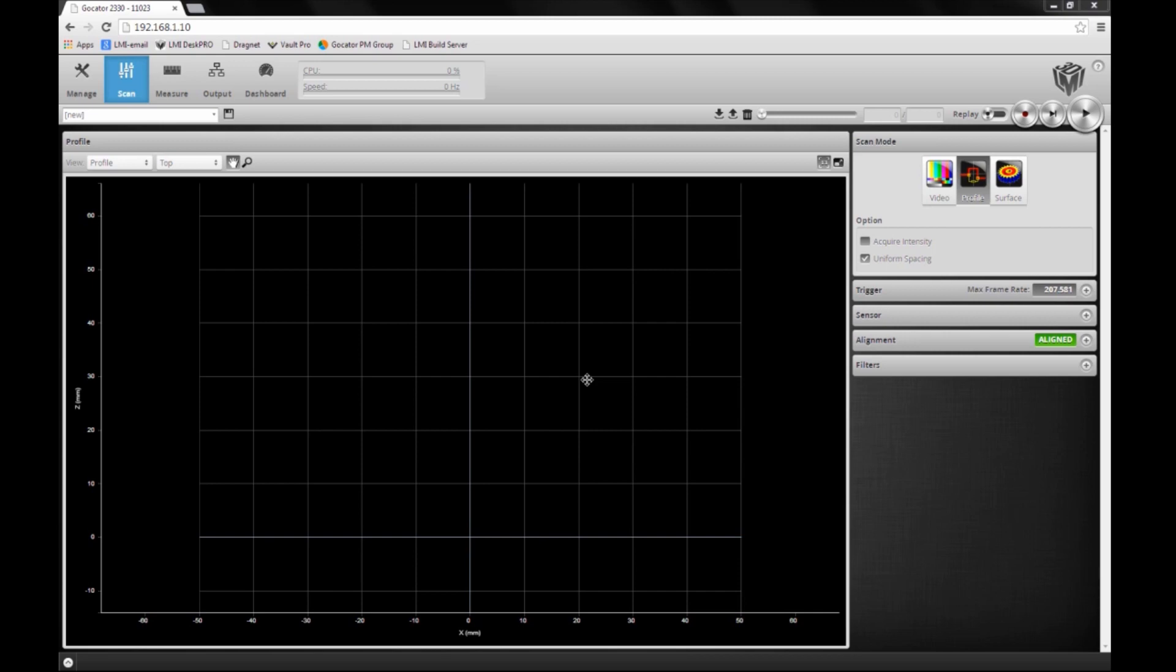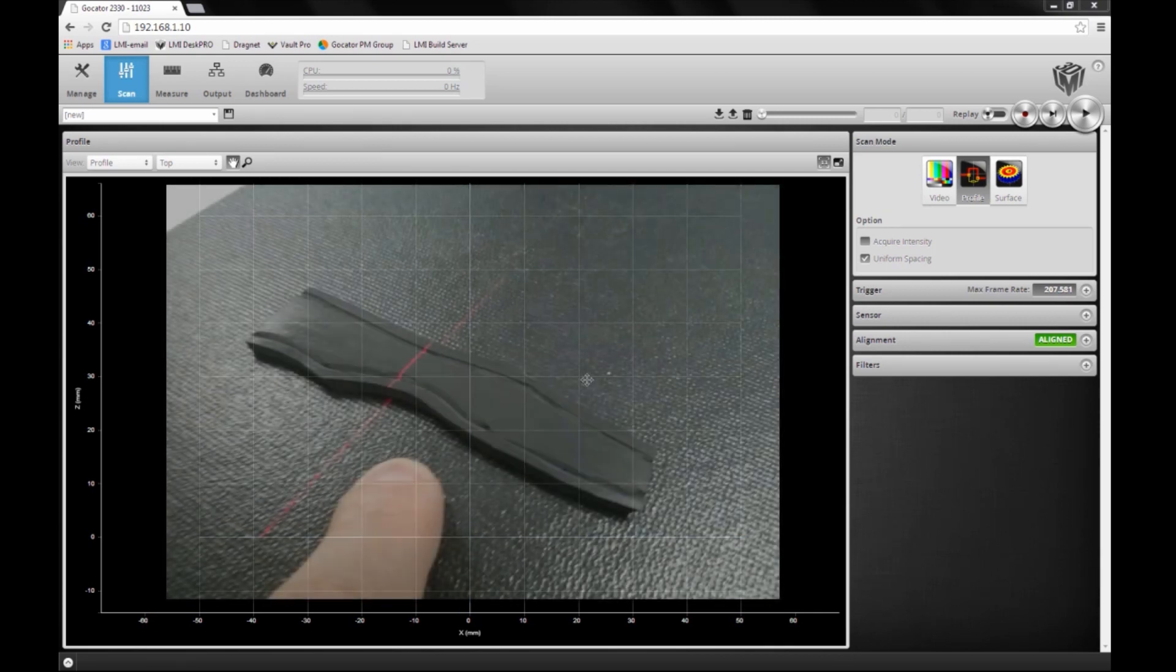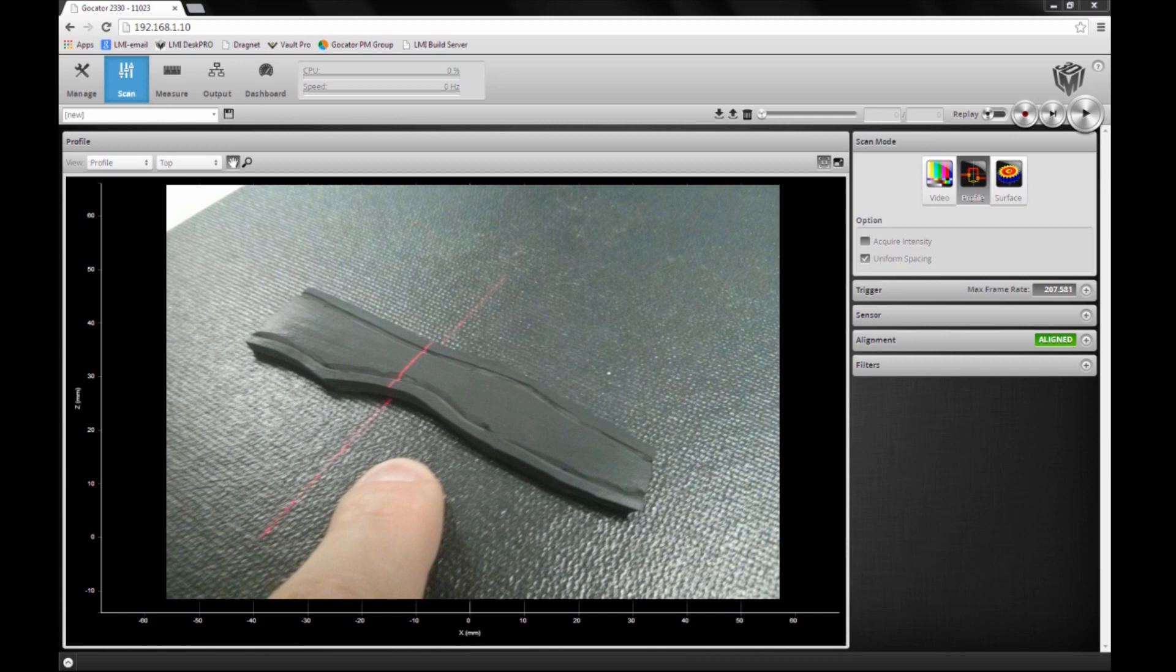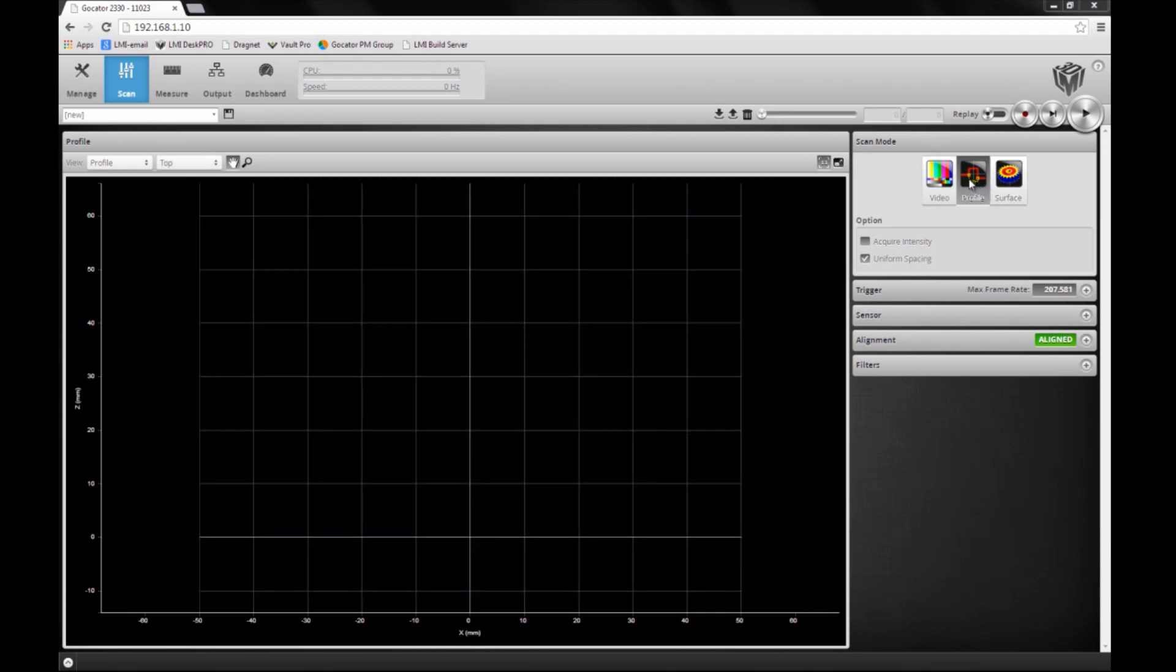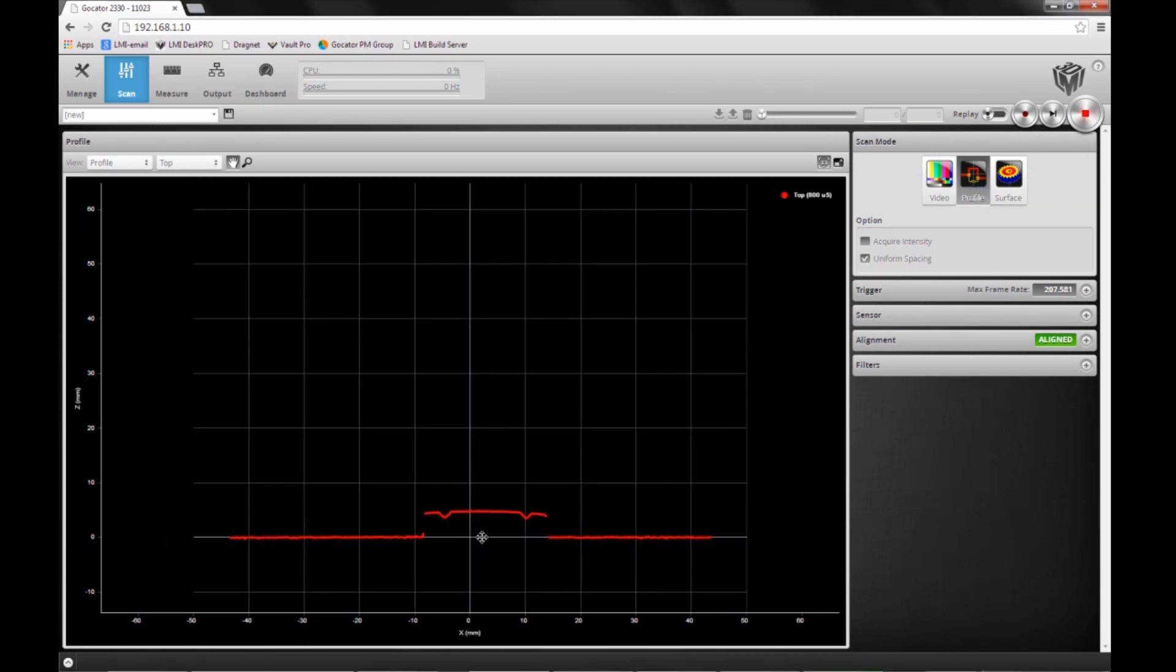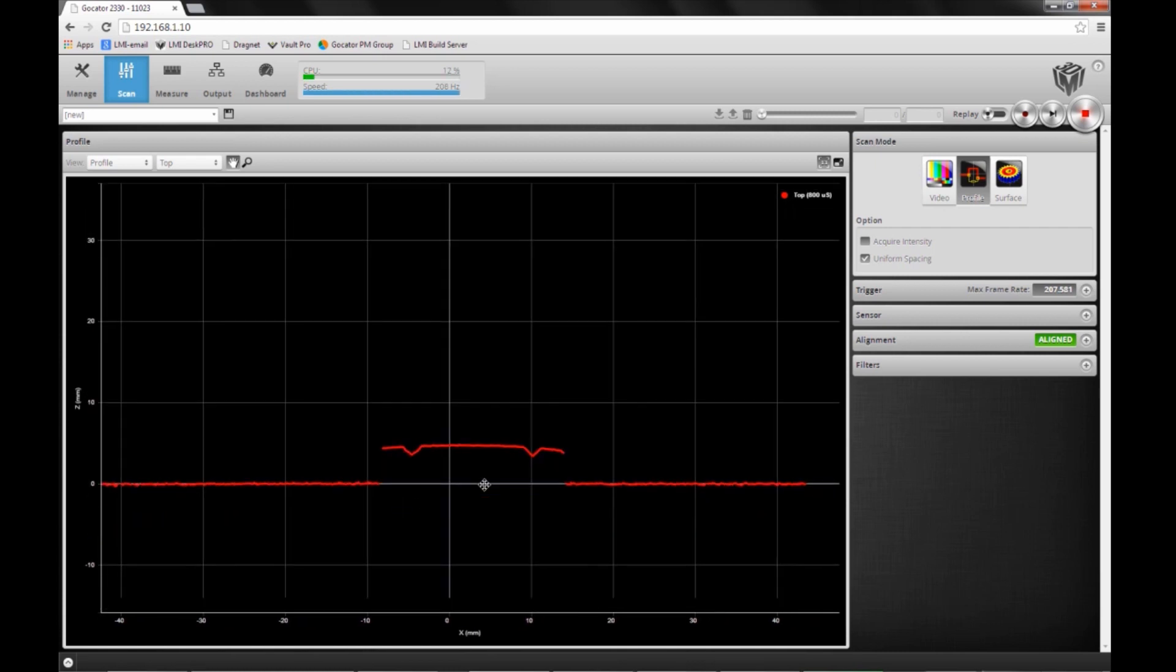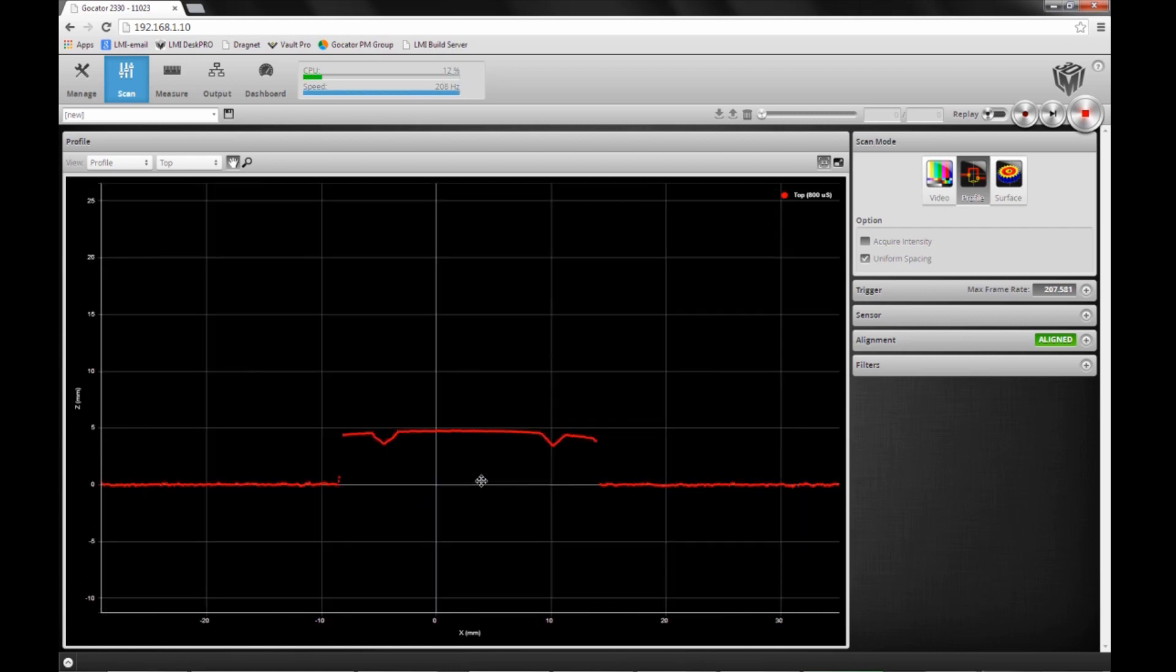To show that off, I'm going to scan this thin rubber strip. It has a varying width along the part and a groove on either side. Switching into the GoCater web interface, I'm in profile mode. When I start running the sensor, we get this 3D profile over the rubber strip. You can see the two grooves on either side.